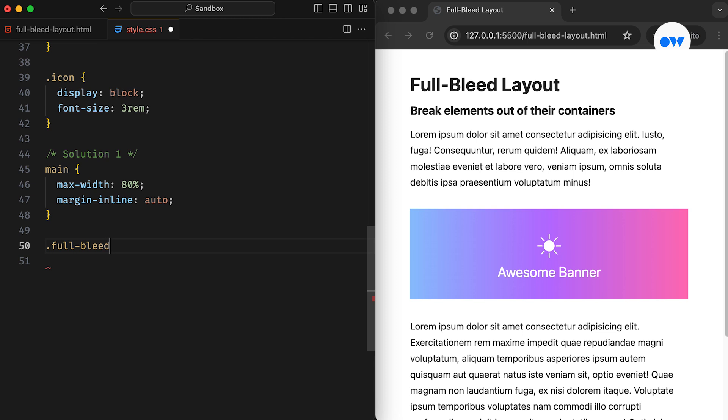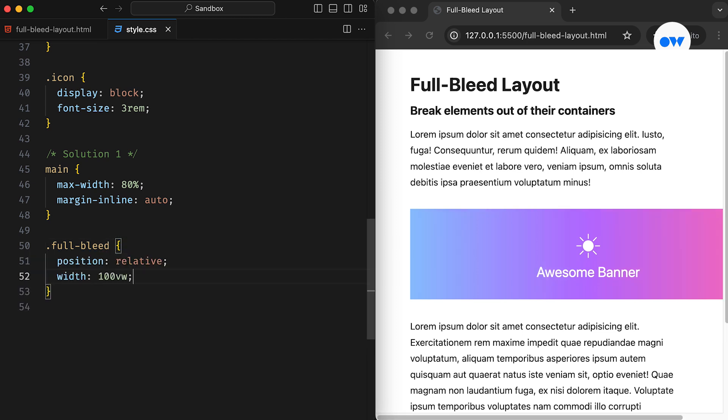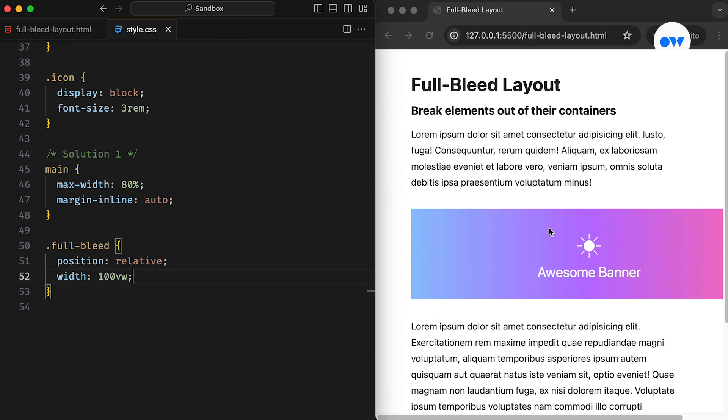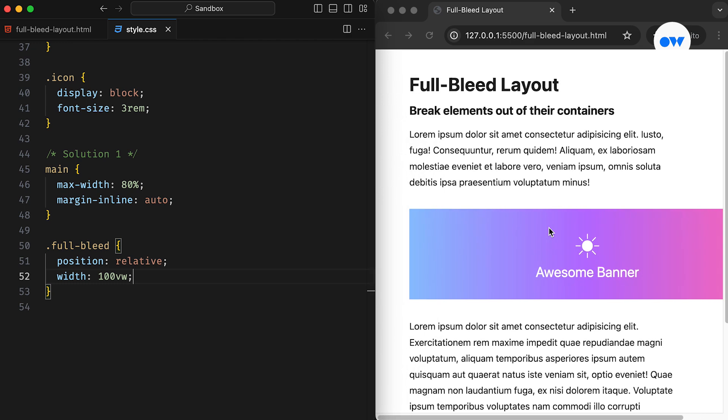The simplest way to achieve a full bleed section is by using relative positioning with a width of 100VW. This means the left edge starts at the beginning of the container, but the right edge extends off the screen.